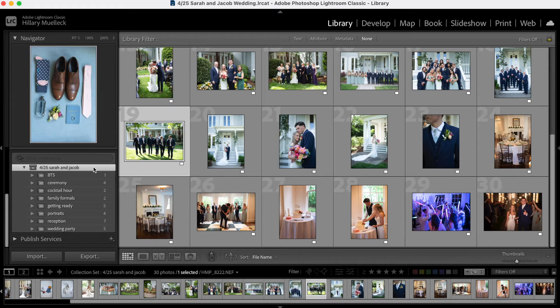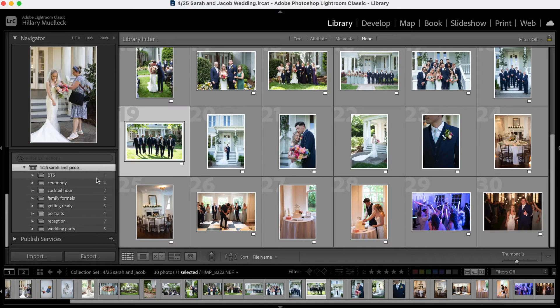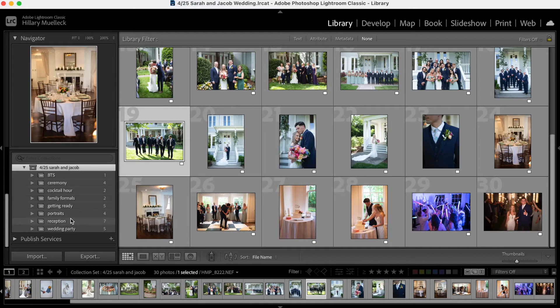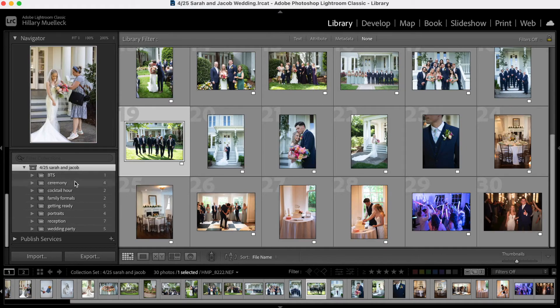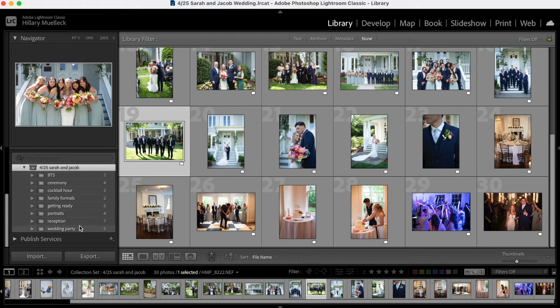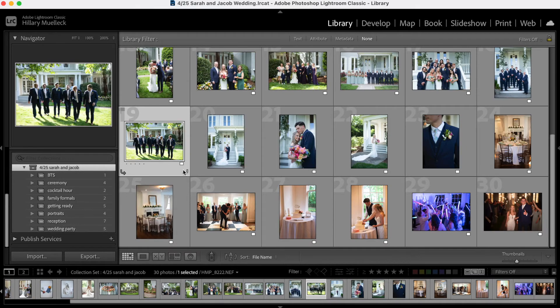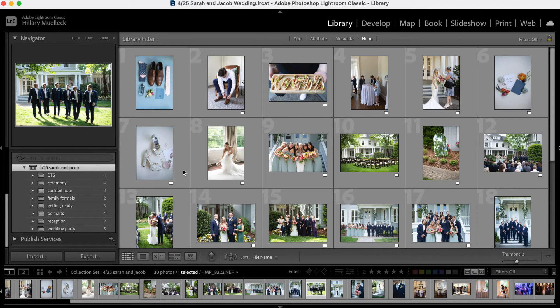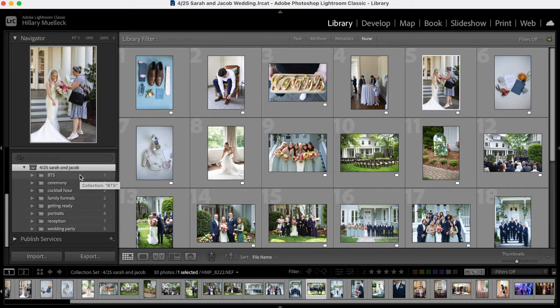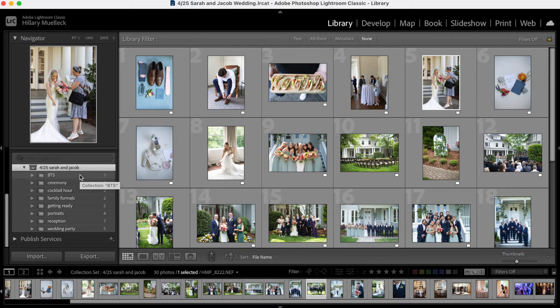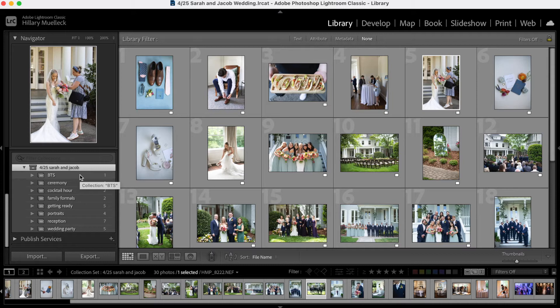So after I have dragged all of these into their separate categories, it actually makes editing so much easier and so much more efficient because I can pick certain collections and just edit that. So I don't feel like I have to sit at a computer and edit the whole wedding at once. I can say, I want to edit all the getting ready photos or I want to edit all the portrait photos right now. And it just makes breaking up editing a lot easier.